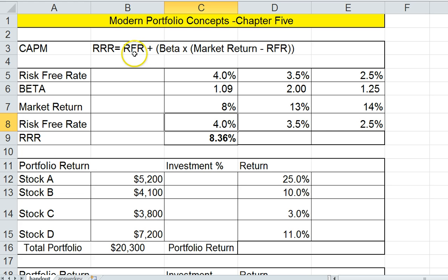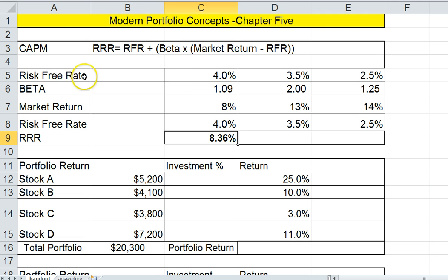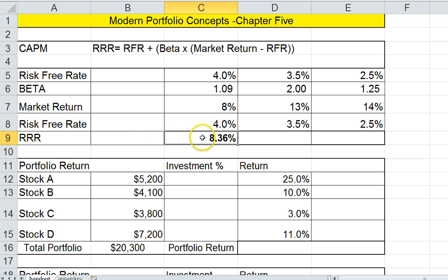The required rate of return is calculated by adding the risk free rate to beta multiplied by the market return minus the risk free rate. Remember your order of operations — PEMDAS — when you calculate this formula. I set it up in Excel taking C5, the risk free rate, and adding it to C7 (market return at 8%) minus C8 (the risk free rate), multiplied by C6 (the beta), then adding C5 (the 4% risk free rate). I took this formula and turned it into an Excel formula to calculate the required rate of return.